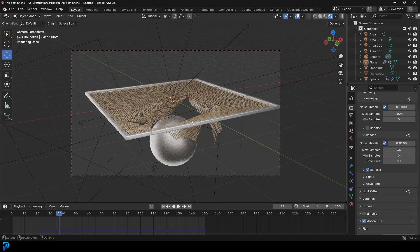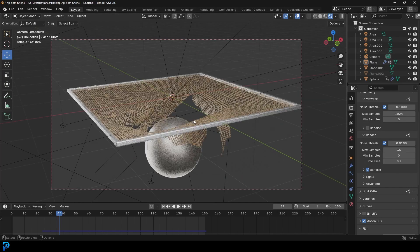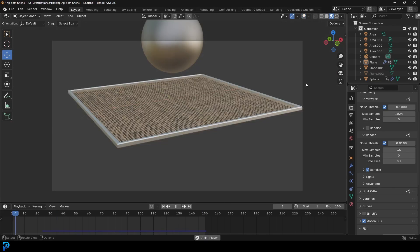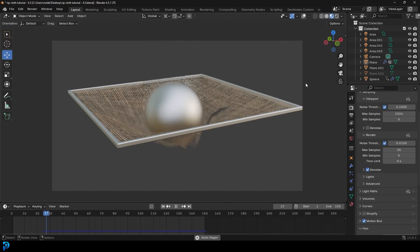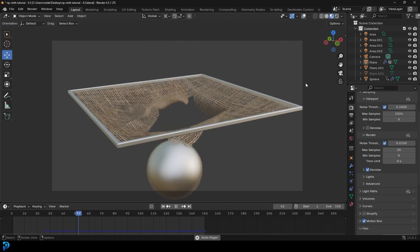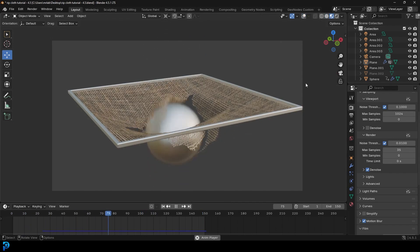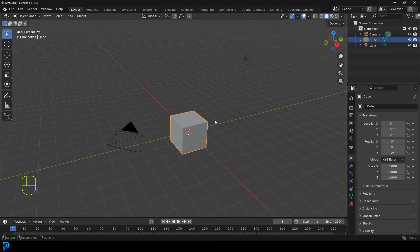I'm going to be putting this blend file on my Patreon. Those of you supporting the channel on Patreon — if you're not, you can also check it out in the description. It's a great way to support the channel and you get access to tons of really interesting resources and blend files. Let's jump into it — I'm sure you guys are going to like learning how to do cloth tearing in Blender.